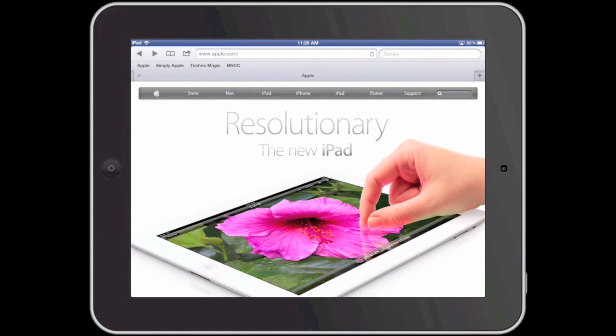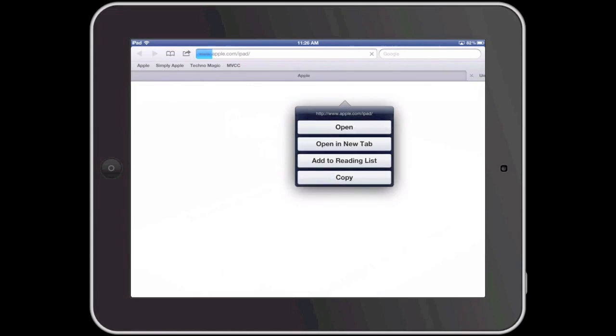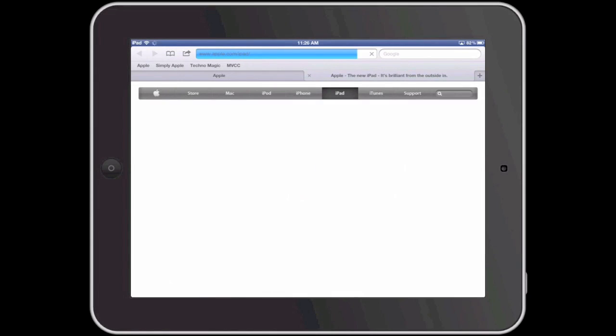Let me demonstrate what I am talking about. I am going to open up the iPad link in a new tab, and when I do this the iPad tab opens up, which means that I left the Apple main site.